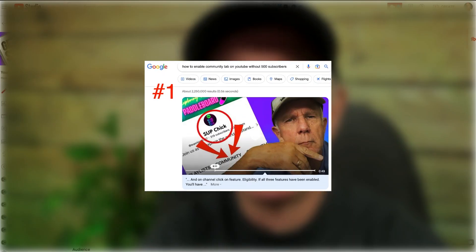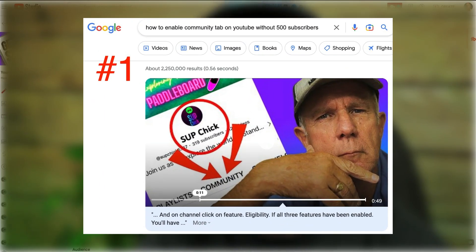Keep in mind, a regular horizontal thumbnail won't appear in YouTube search or in the shorts feed, but it will appear in Google search.